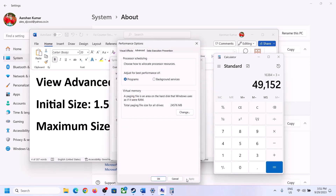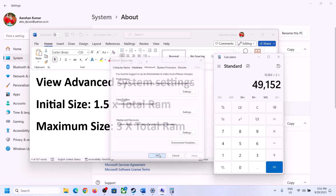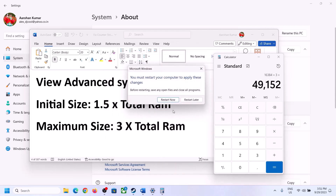Click Apply, click OK, and make sure you restart your computer after this.